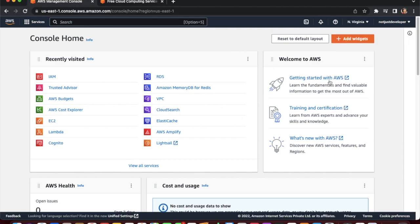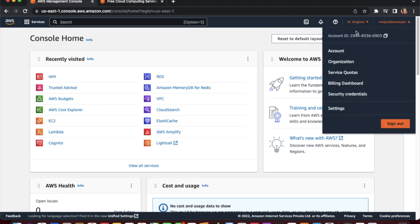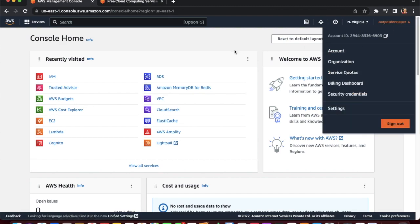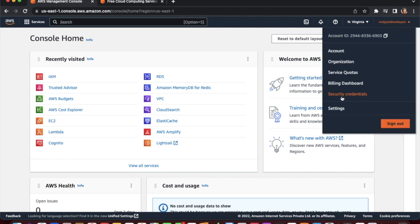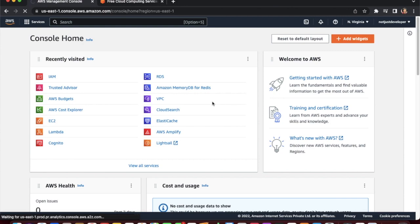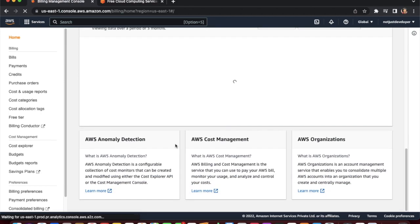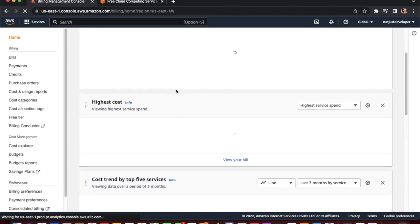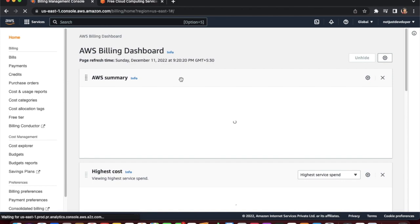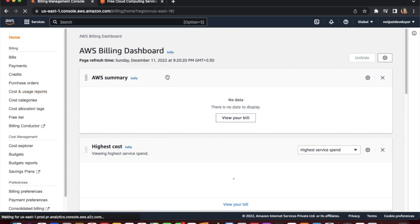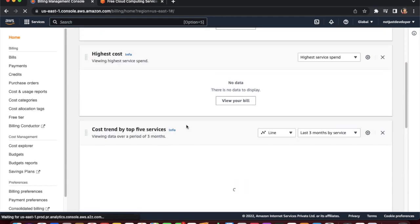Go to your account and click on the billing dashboard. You will land on the AWS billing dashboard where you can see all your spending and the services you have used. The data is not visible here because this is a newly created AWS account. Now we need to go to Bills.